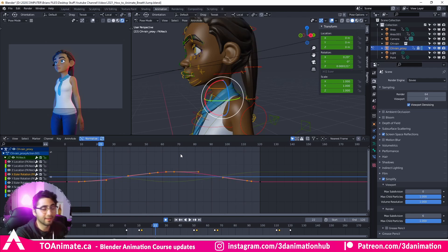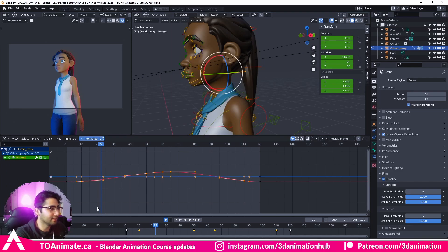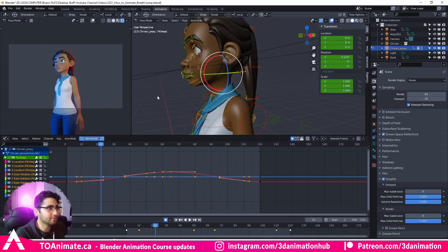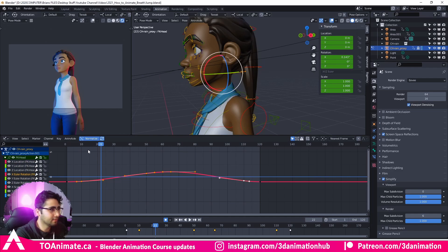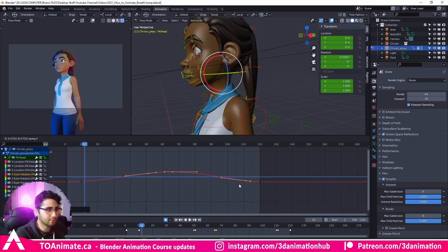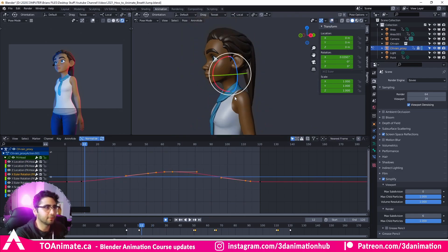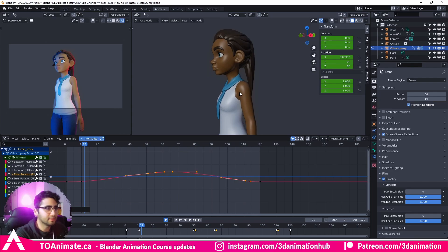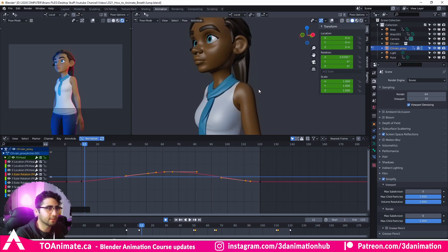We're just experimenting here. We're going to see how this looks. Then delay the head by a single frame as well — that's another Rotate X. Let's grab that and shift it one frame.